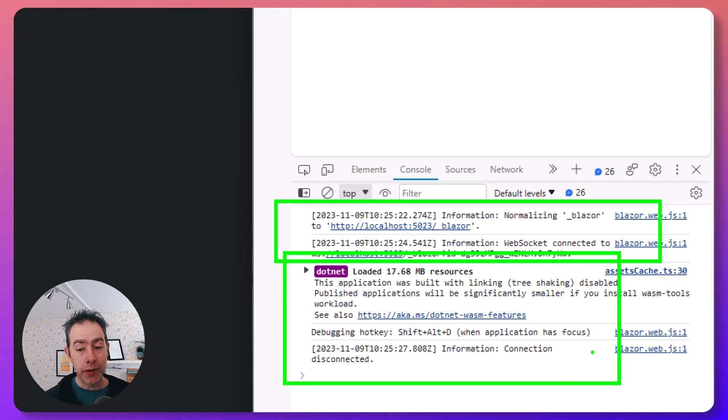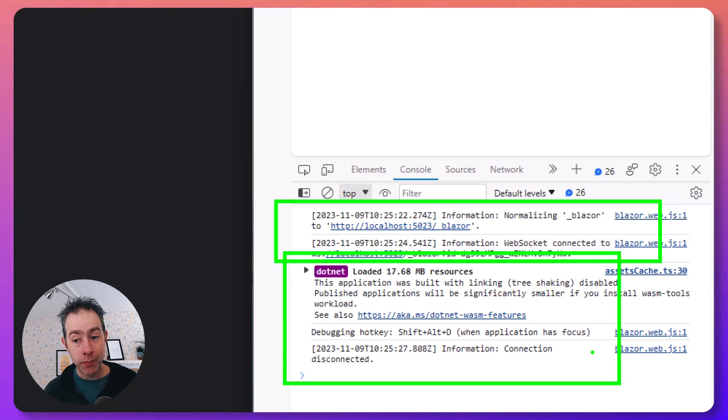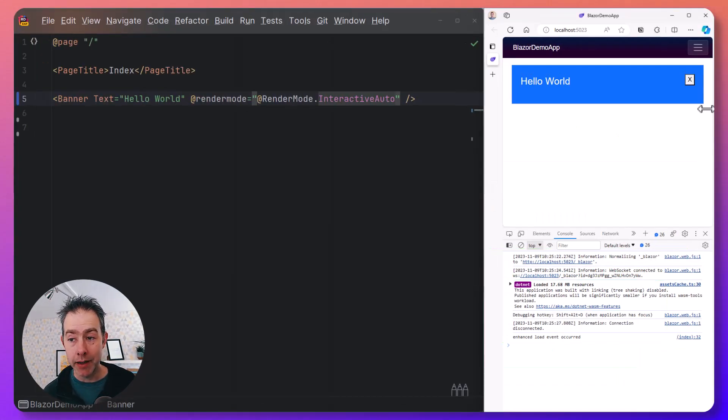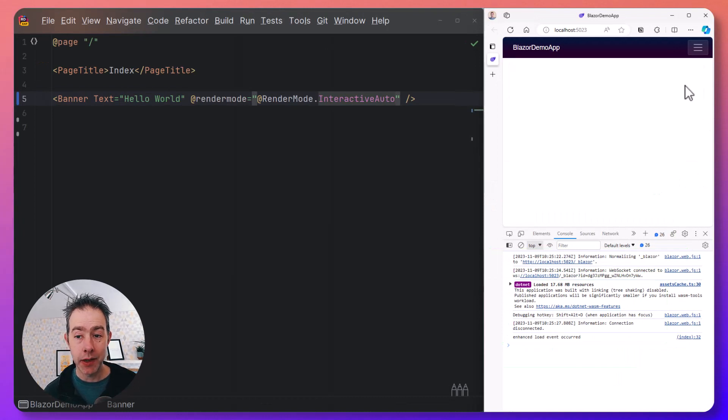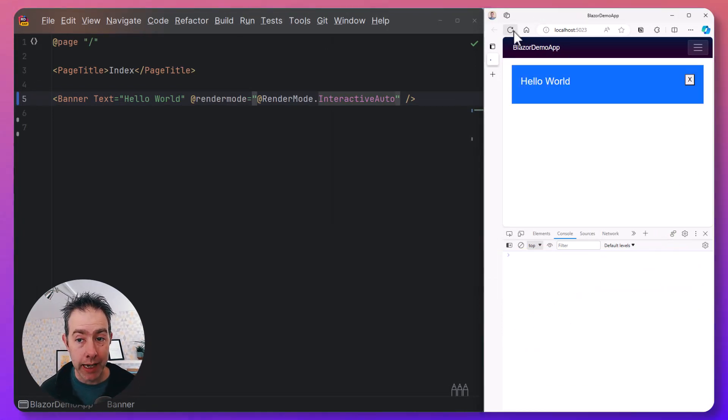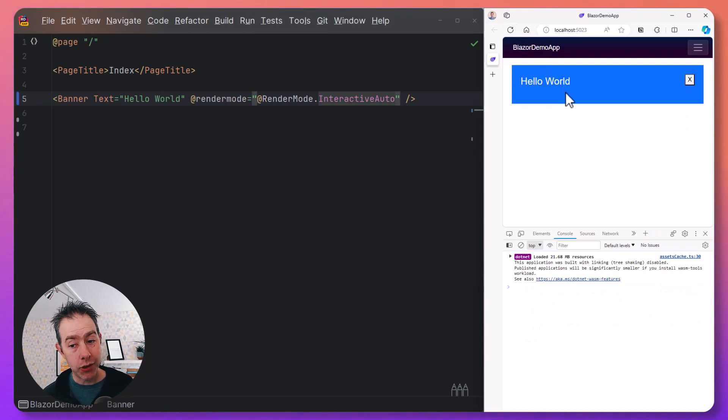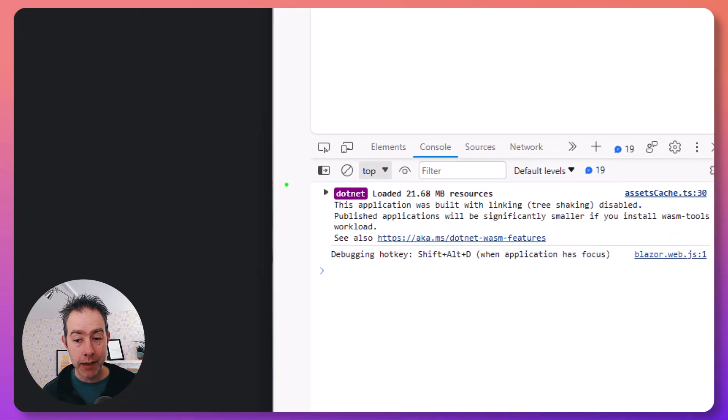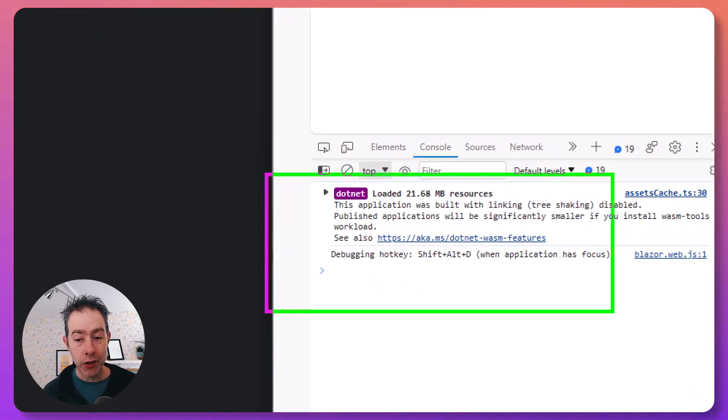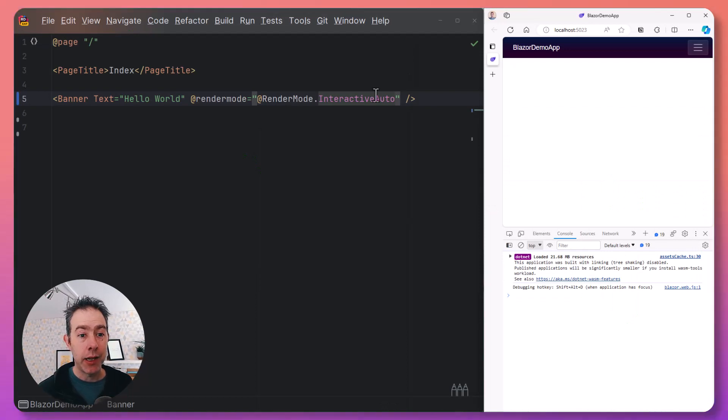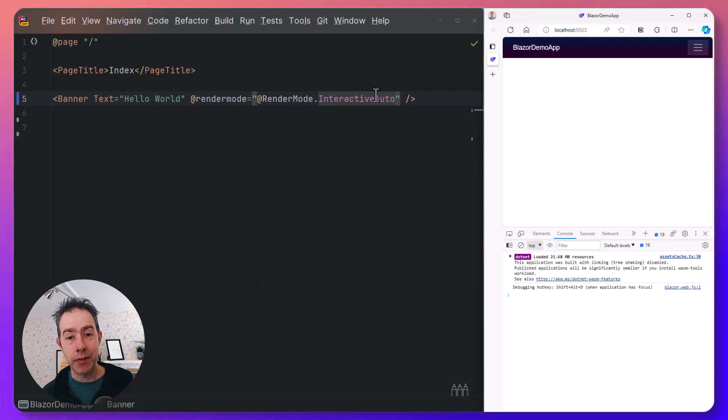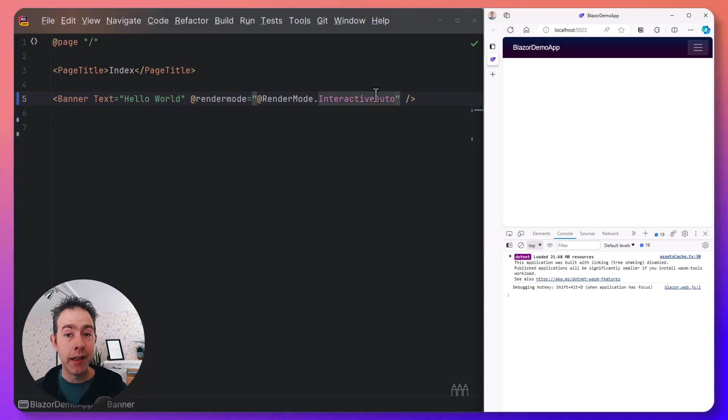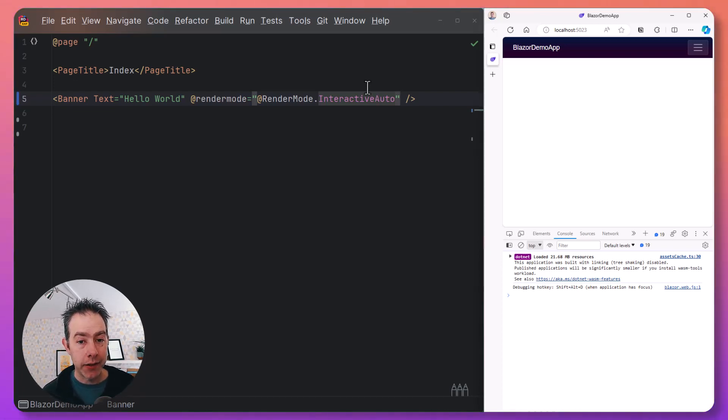That means the first time we hit this page, we're going to use Blazor Server, so we get that fast initial load and we can interact with our banner using Blazor Server. Blazor WebAssembly won't kick in automatically, but when I hit this component again or refresh to load it again, this time it's going to use Blazor WebAssembly, and all the interactions are happening in the client. You get a fast initial load, interactivity from the get-go, but you don't have to wait for WebAssembly. The next time you hit the page, WebAssembly will kick in.